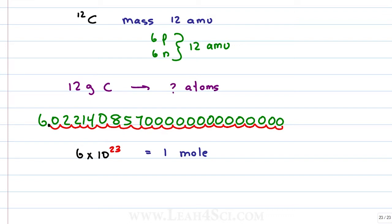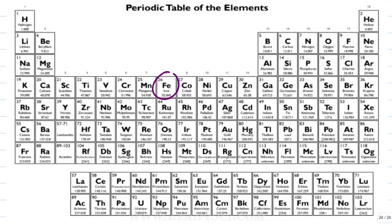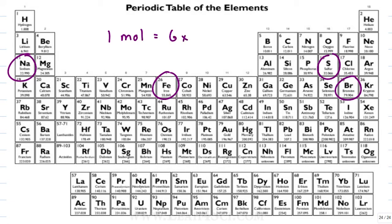One mole of any atom on the periodic table will give you the number of grams specified on the periodic table. If I take one mole of iron, I will get 55.845 grams of iron. If I weigh out 22.99 grams of sodium, I will get one mole of sodium. If I weigh out 32 grams of sulfur, I'll get one mole of sulfur. And if I weigh one mole of bromine, I will get 79.904 grams of bromine. So even though one mole equals 6 times 10 to the 23rd atoms, the substance itself is different — sodium is very different from iron, very different from sulfur, very different from bromine.